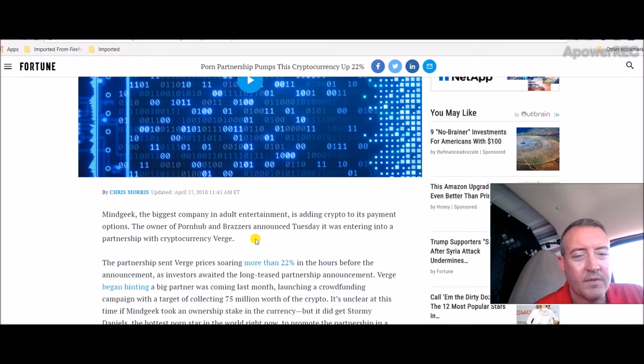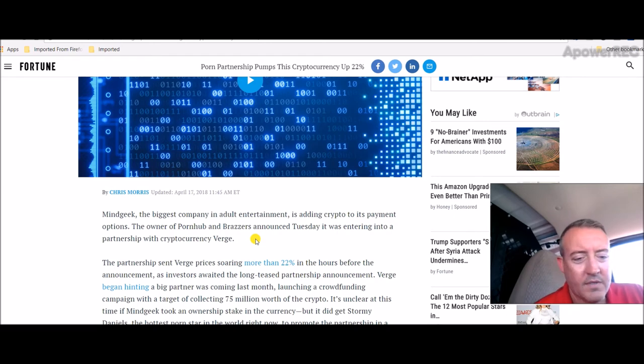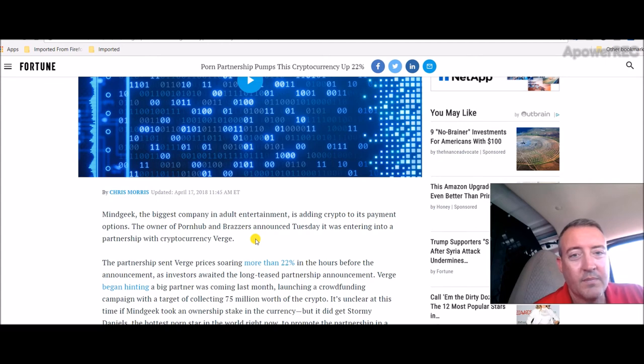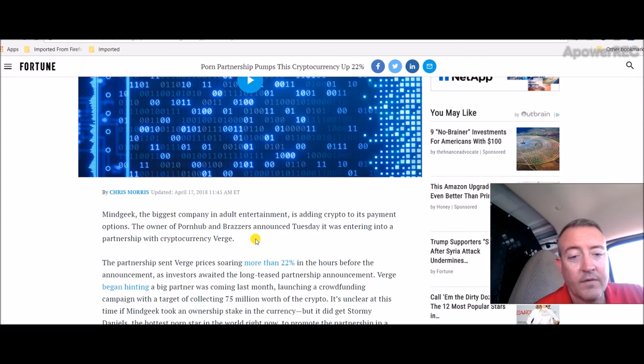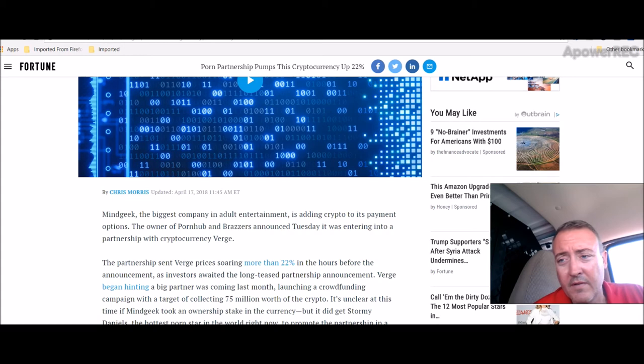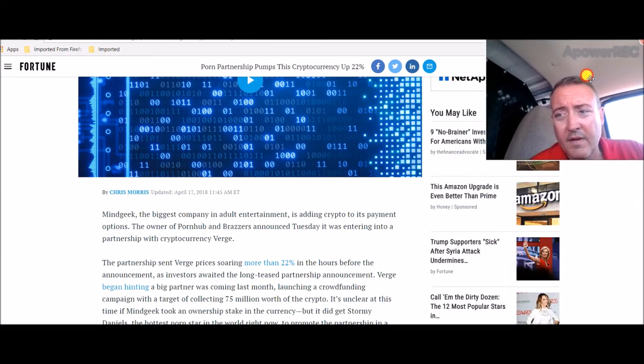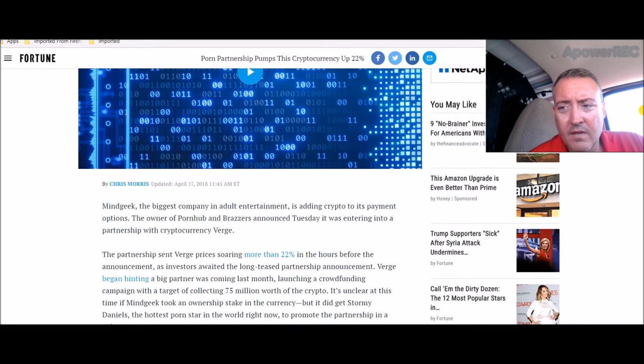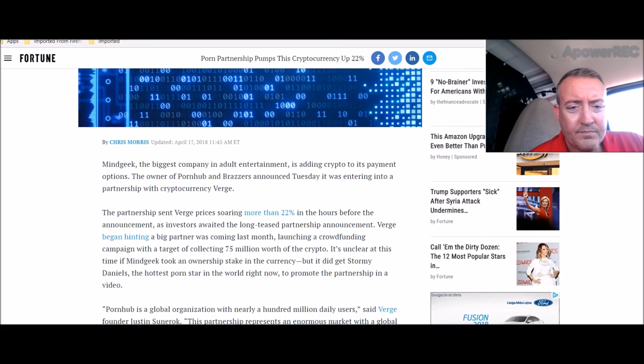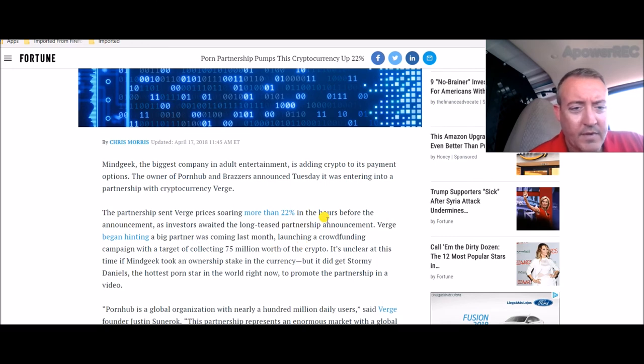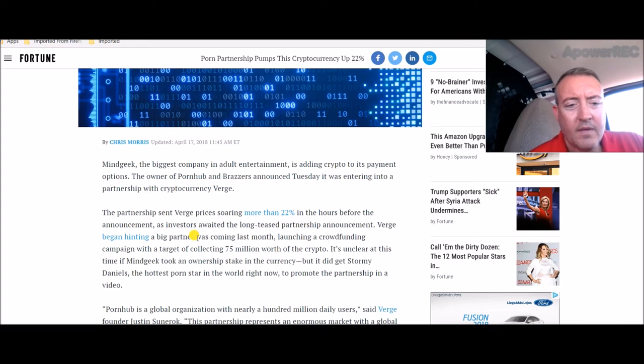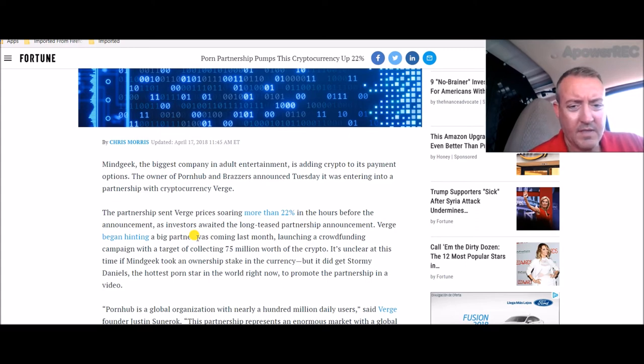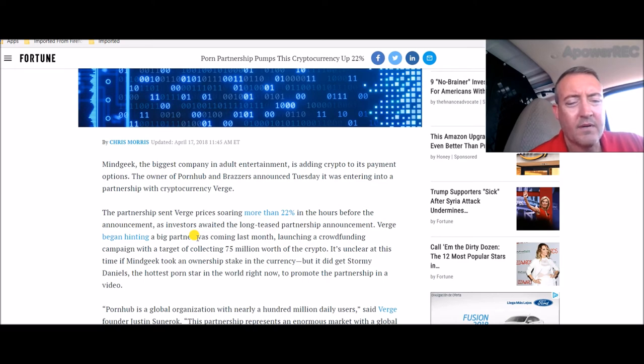The owner of Pornhub and Brazzers announced Tuesday it was entering into a partnership with cryptocurrency Verge. The partnership has sent Verge prices soaring more than 22 percent. At one point it was at like 11 cents a share for Verge, so it had a nice little bump, but it dropped down to about eight cents.